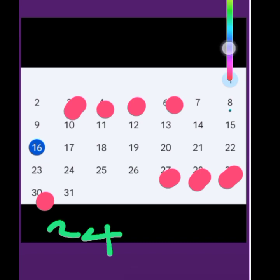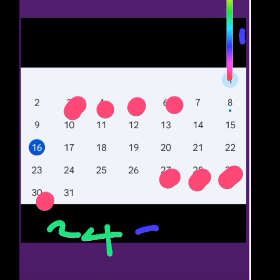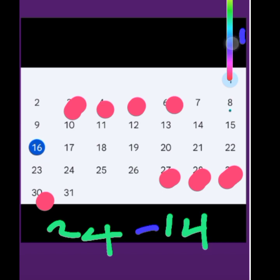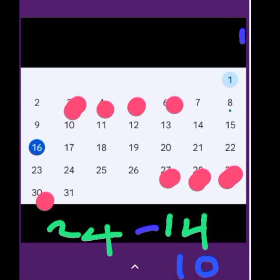Ovulation. Ovulation is cycle minus 14. What is your cycle here? Your cycle is 24, so we take 24 minus 14. So we are going to have ovulation as 10. So on the 10th day of your period, you're going to ovulate based on this cycle length.